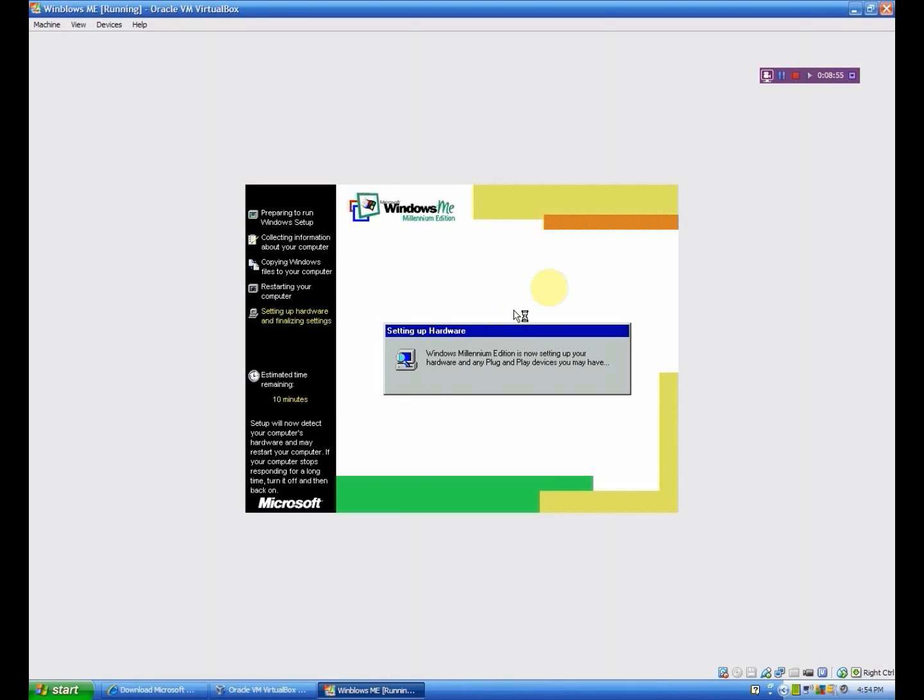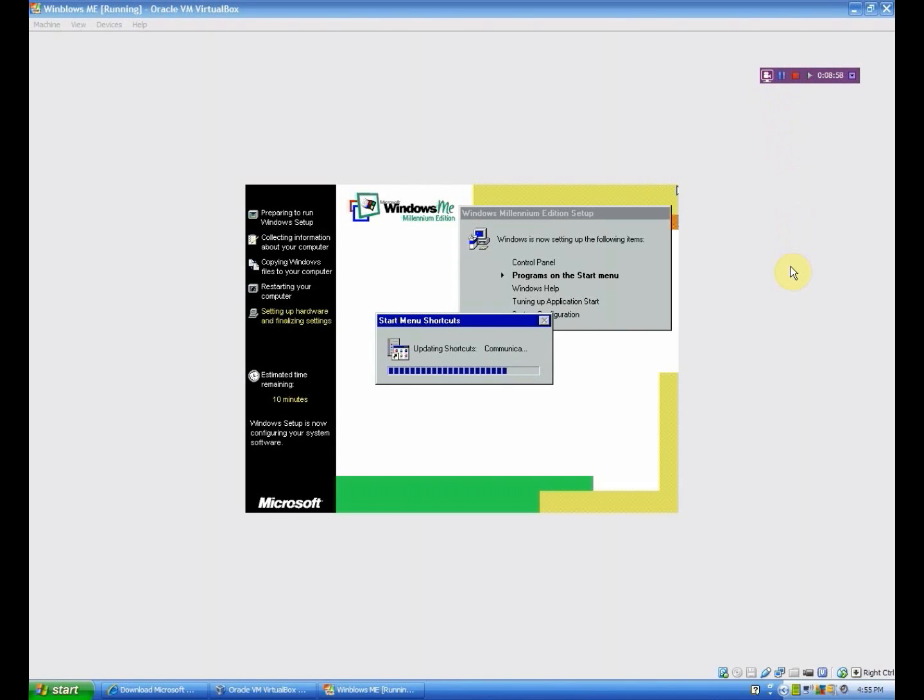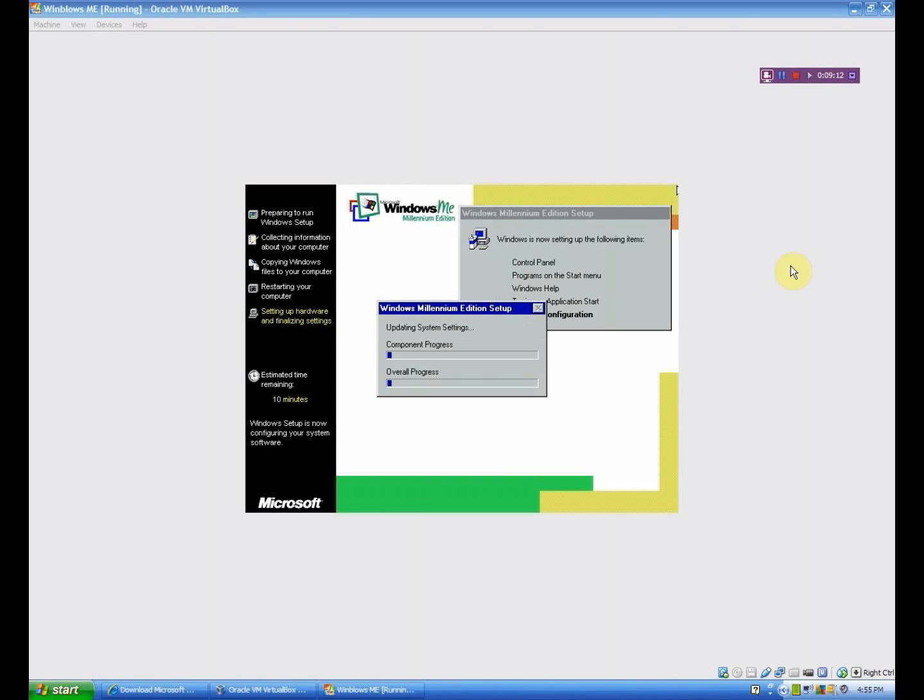Okay, so once that's done, it's going to start doing the programs on the start menu and Windows help and all that. It means you pretty much reached the final set of steps. Because this doesn't take too long. This is the part that takes a little while. This is the system configuration. Should take the complete 10 minutes that it says. So I don't think it really wants to do that. So I will be back.